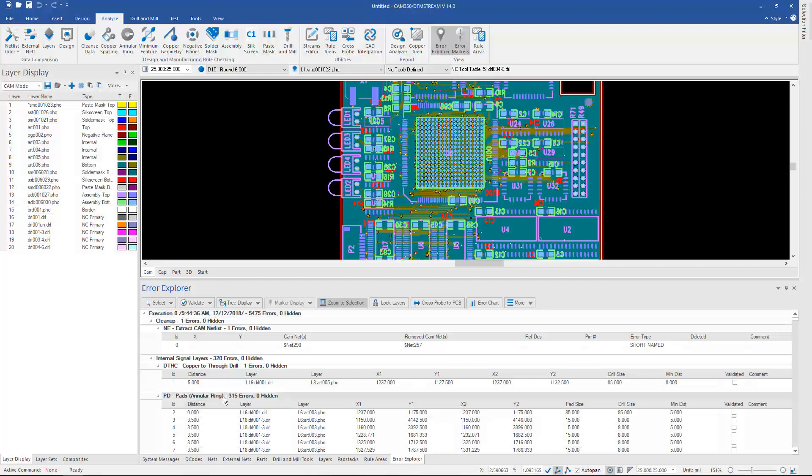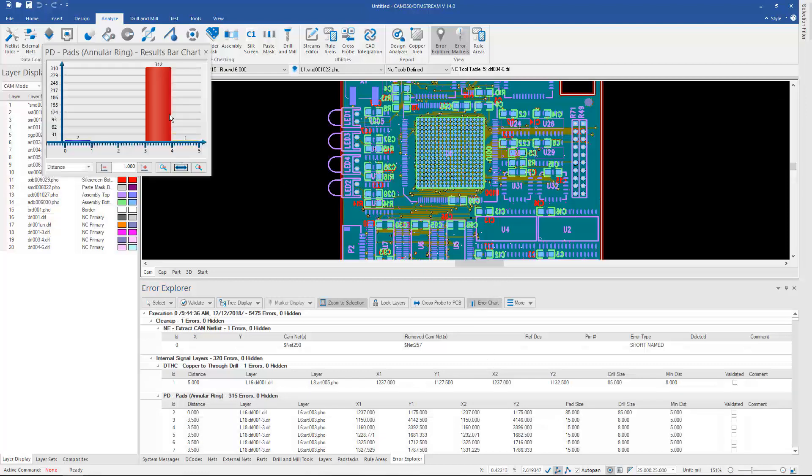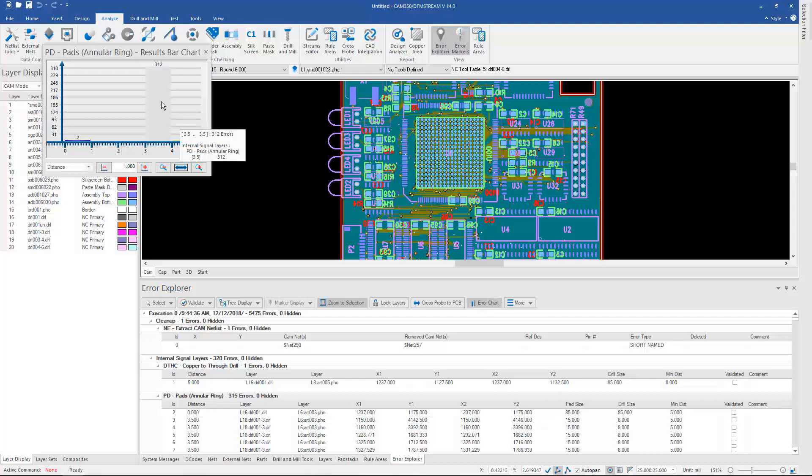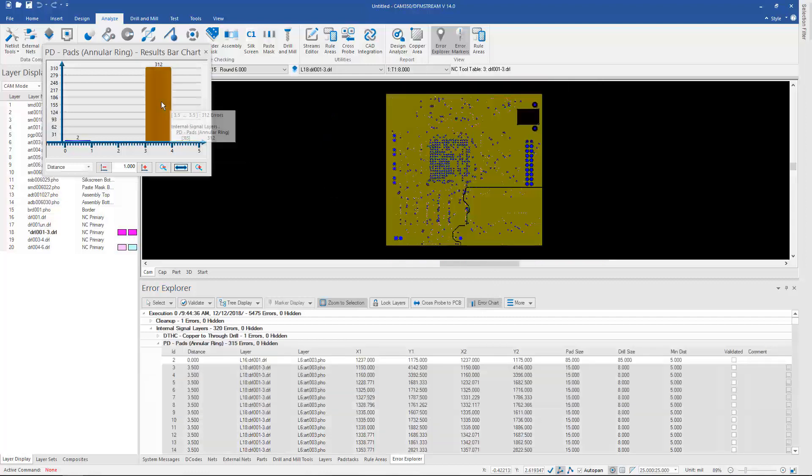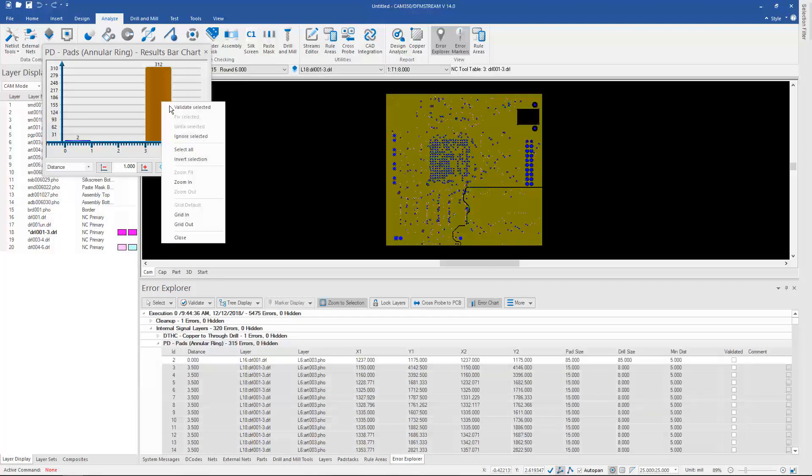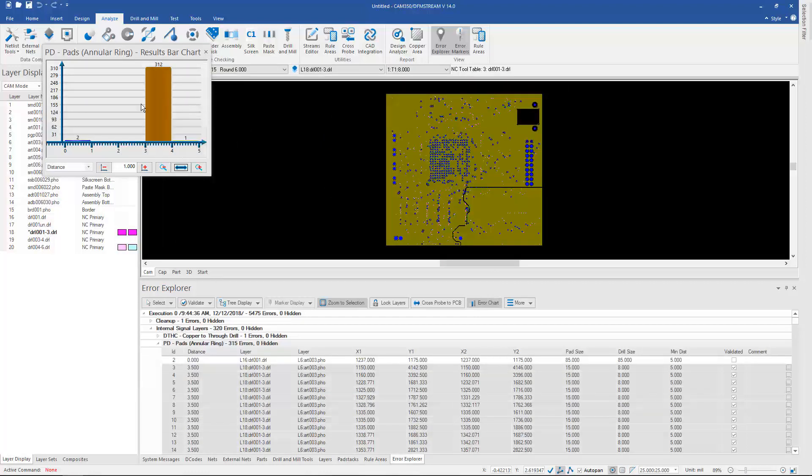We can still use charting to see groups of errors. We can select bars in the bar chart and validate directly from the chart so that we're only left with a few items that we really need to go out and investigate.